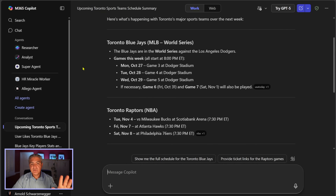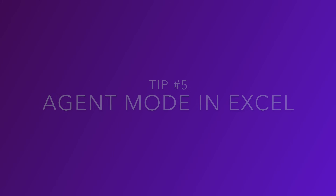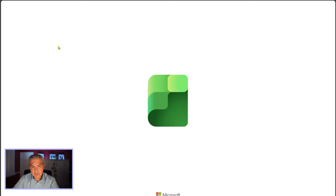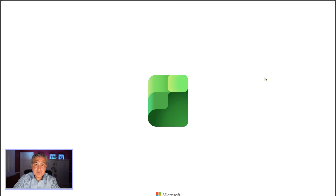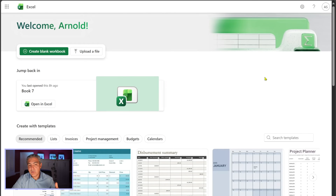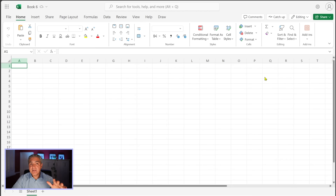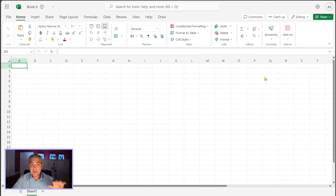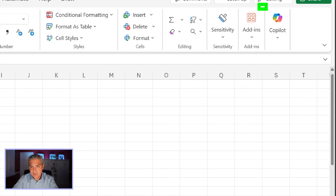Tip number five: Agent Mode in Excel. Open Microsoft Excel and create a blank workbook. There's a new feature announced about a month ago called Agent Mode. The idea is that you can get Copilot not just to respond to you but to actually do things for you inside your worksheets — like create charts, graphs, and tables.